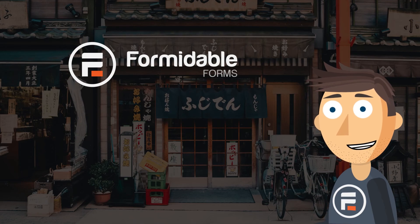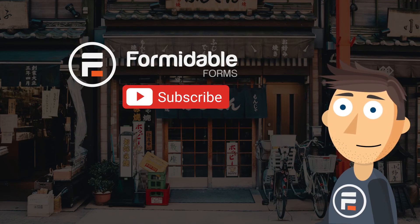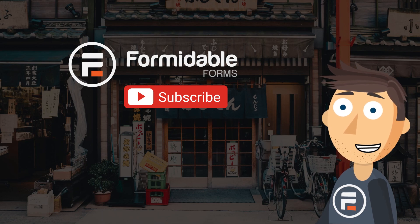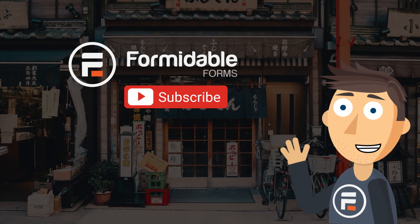And that's how easy it is to format your forms right to left with Formidable Forms. Subscribe for more WordPress and form building tips. And I'll see you next time.